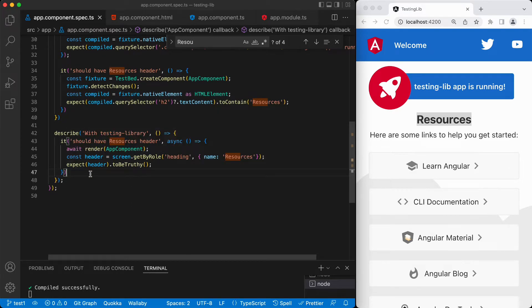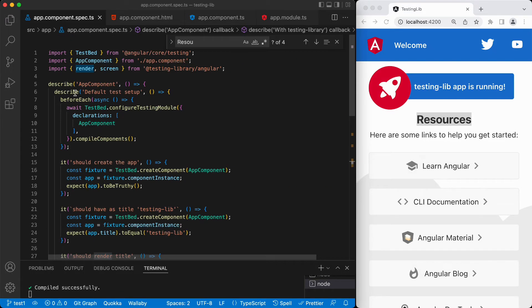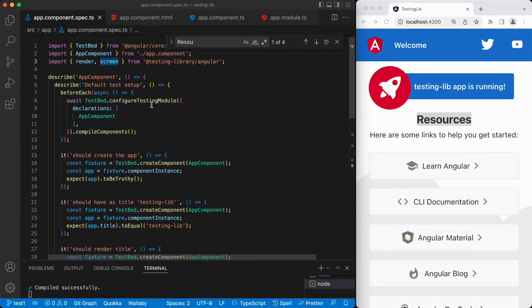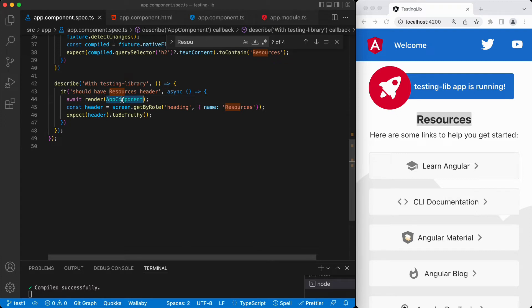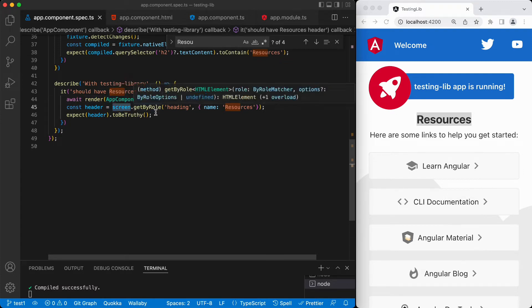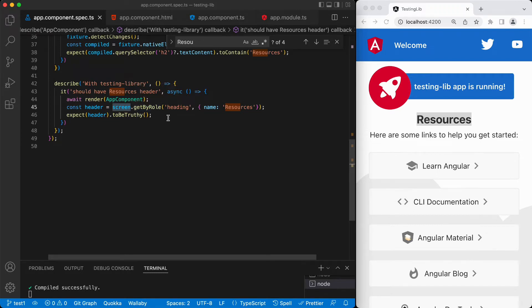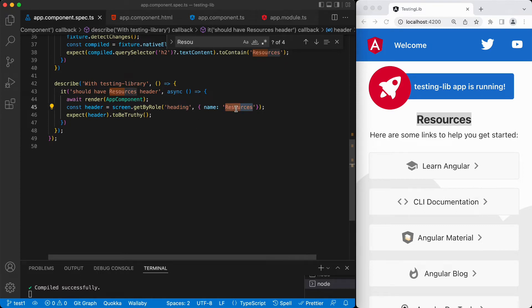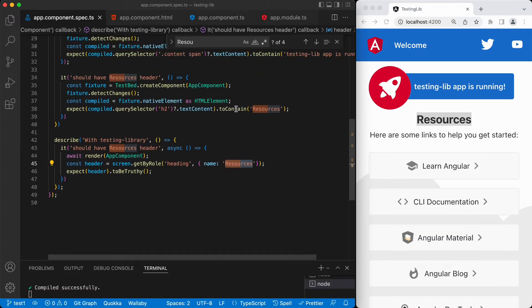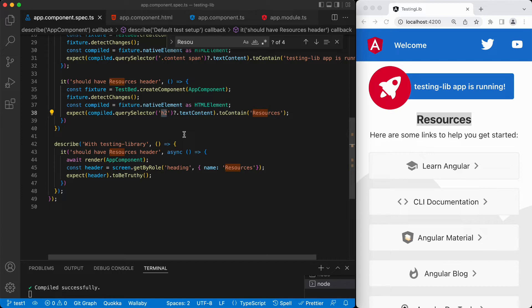If we do the same test with the testing library, it gets simpler. All we do is just call render — this render is coming from the testing library. And we also have this screen, which we use for querying. First we render the app component, then we use screen's query functions. There are a bunch of functions; getByRole is one of them. This one is looking for this text, and the text associated with the element must have this accessibility role. So we are using accessibility roles and visual references to find the elements. We don't care if it's h1, h2, h3 — we only care if it's a heading and if it has this text. And we check that it is true.